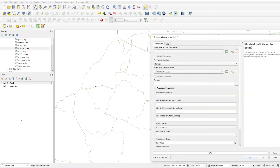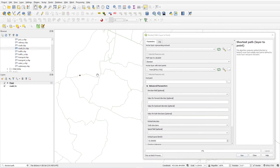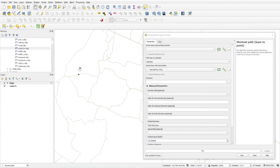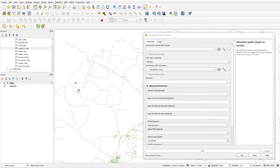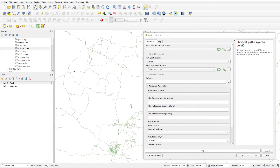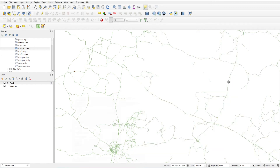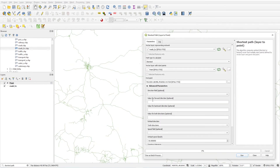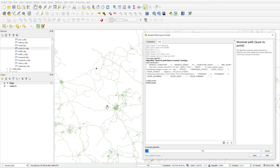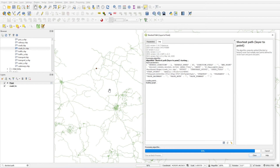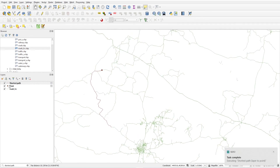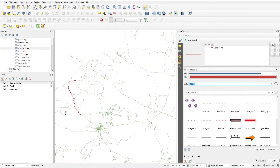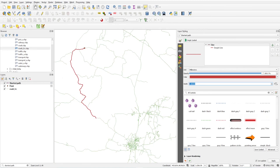Now we'll do the third option: Layer to Point. With this option you can choose a point layer as the starting point and select the endpoint by clicking on the map. Select the road network layer, set the path type to calculate shortest, set the starting point as the point layer, then select the endpoint location on the map and click Run.